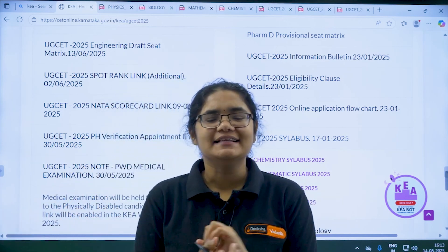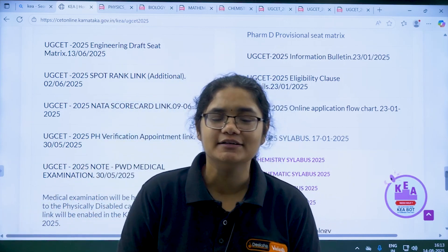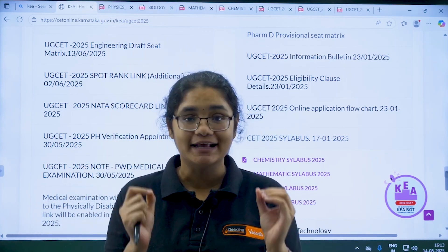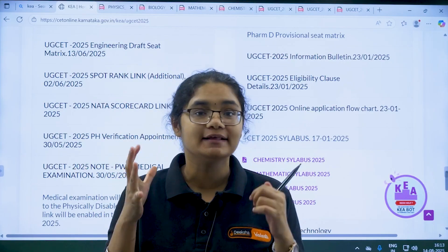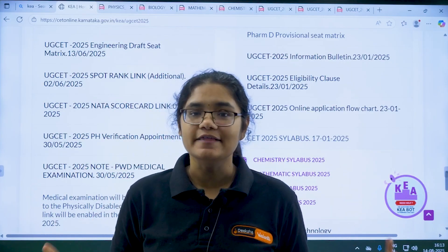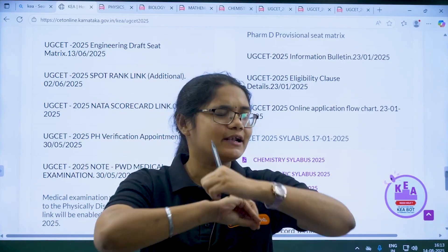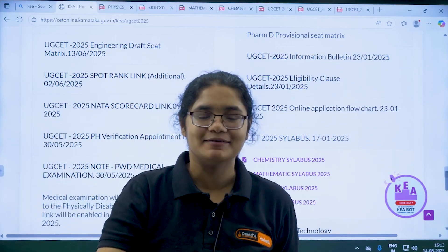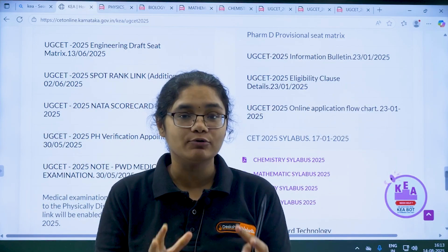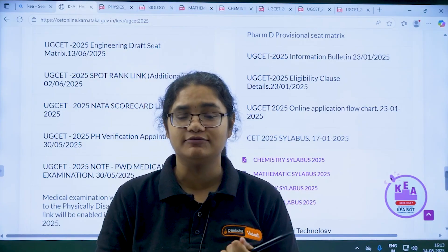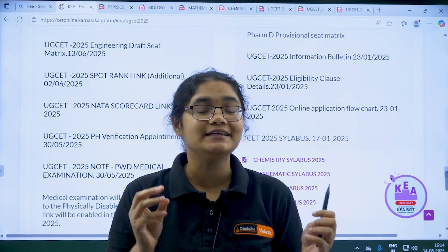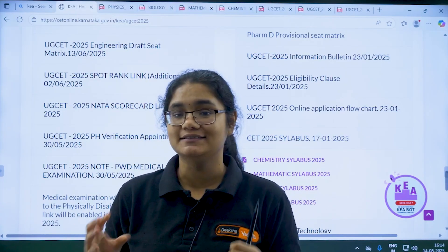Hello KCET 2026 aspirants. Whenever a student starts preparing for an exam, the most important thing they should look for is the syllabus, otherwise you will end up studying everything and still missing out on important things. So in this video I am going to discuss the detailed syllabus of physics, chemistry, maths, and bio for KCET 2026 examination.